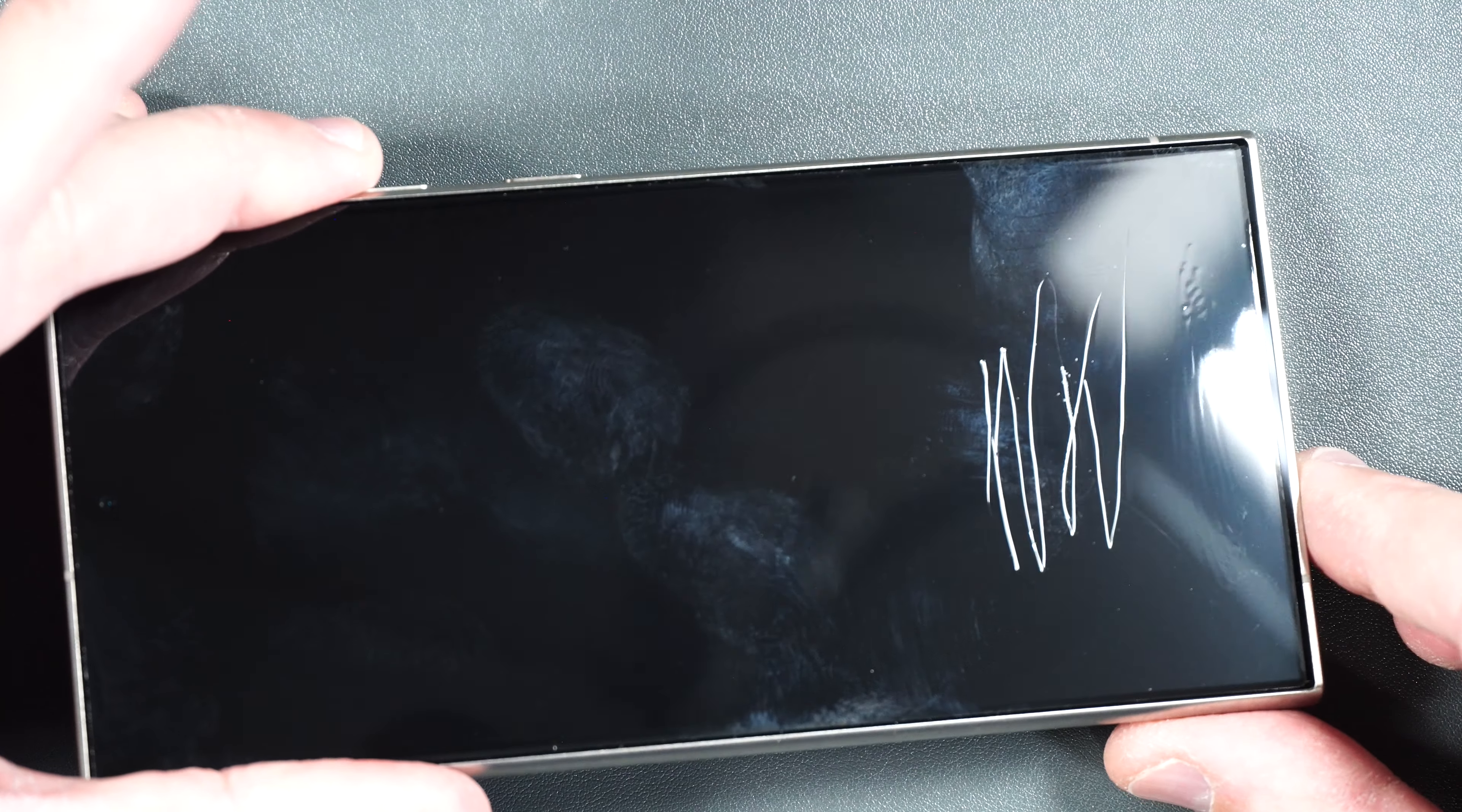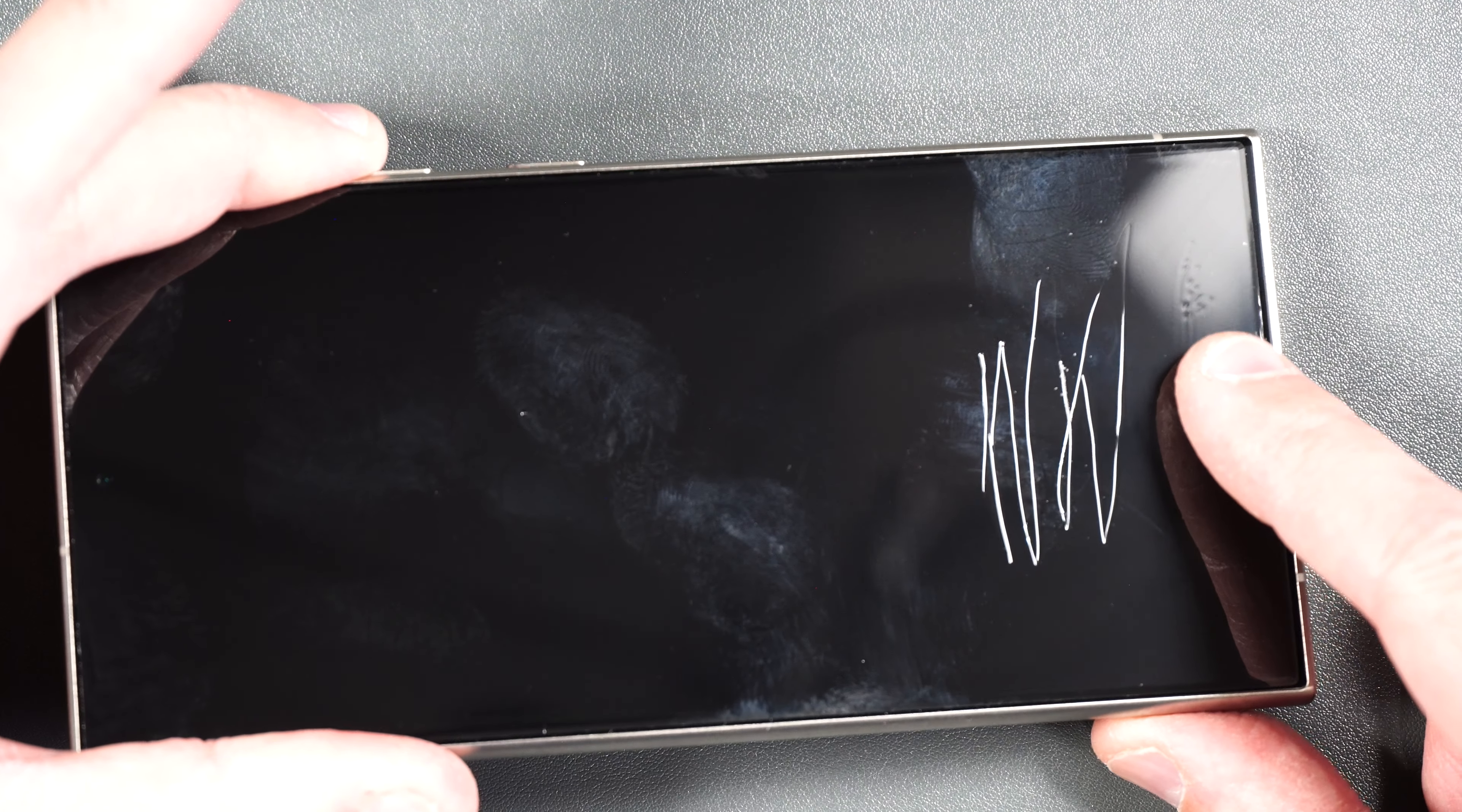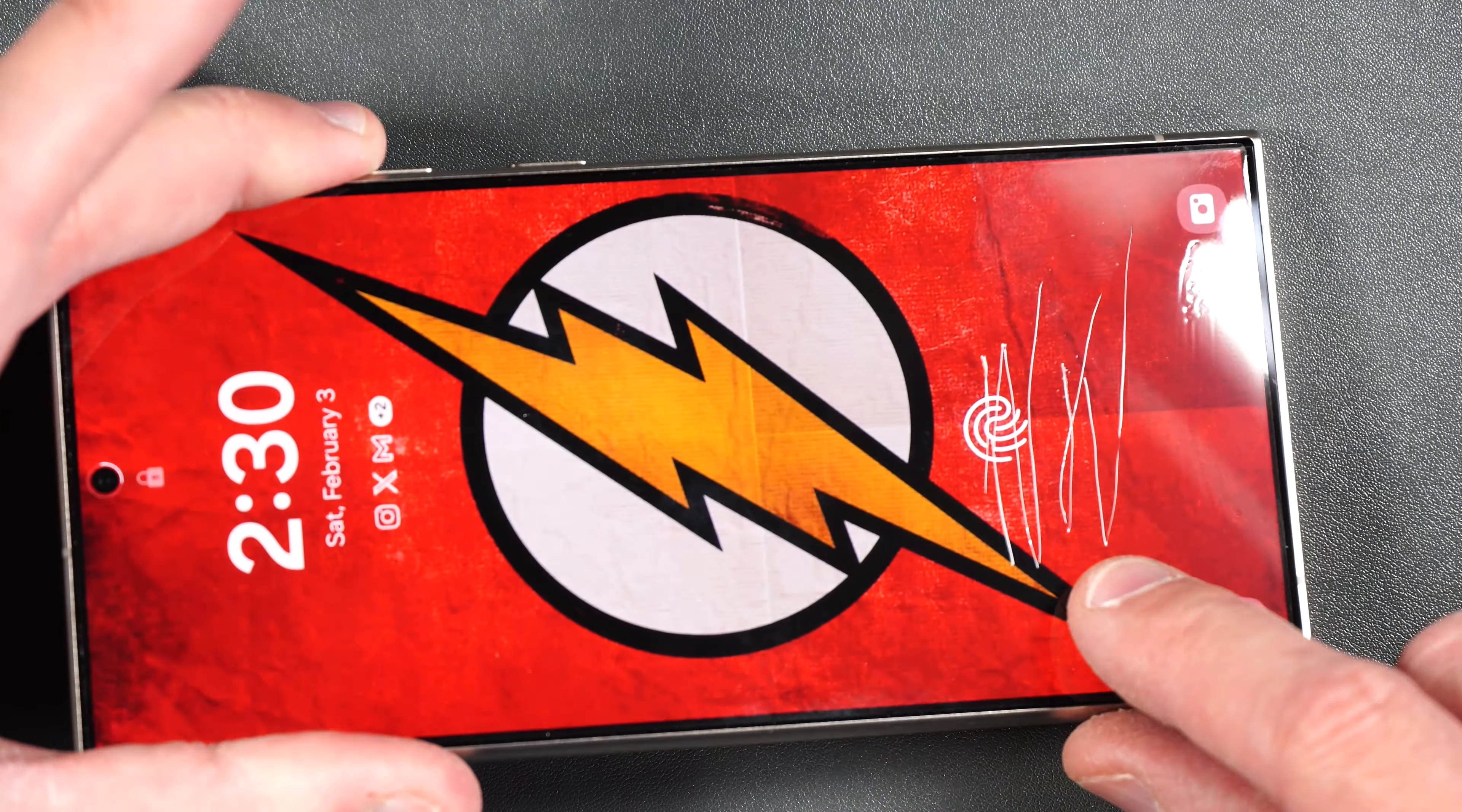So if we take a closer look, you can see that the screen protector does deform at a number two. But it seems like it's a self-healing screen protector, so these might go away with a little bit of time. But with the number three, it creates deep gashes that are definitely not going to go away.